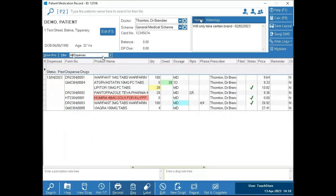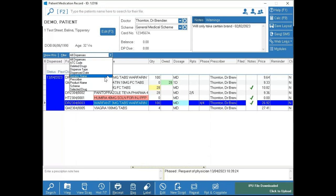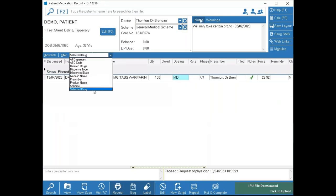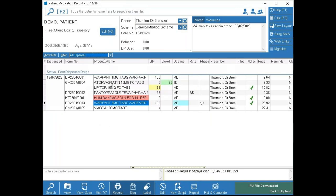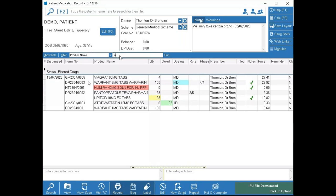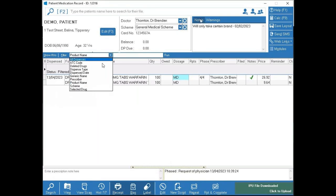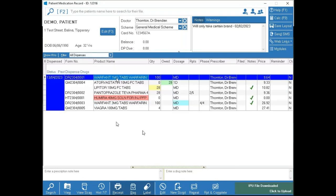Next to that is your Filters. It always defaults to 'All Dispenses,' but let's say a GP is calling and wants to know how many times a patient has been on Warfarin 3mg — highlight that item and switch to 'Selected Drug' to see how many times they've been on it. If it's something like Prolia and you can't find it to highlight it, use 'Product Name' and just type it in — for example 'War' — and it will show you all dispenses matching that name.